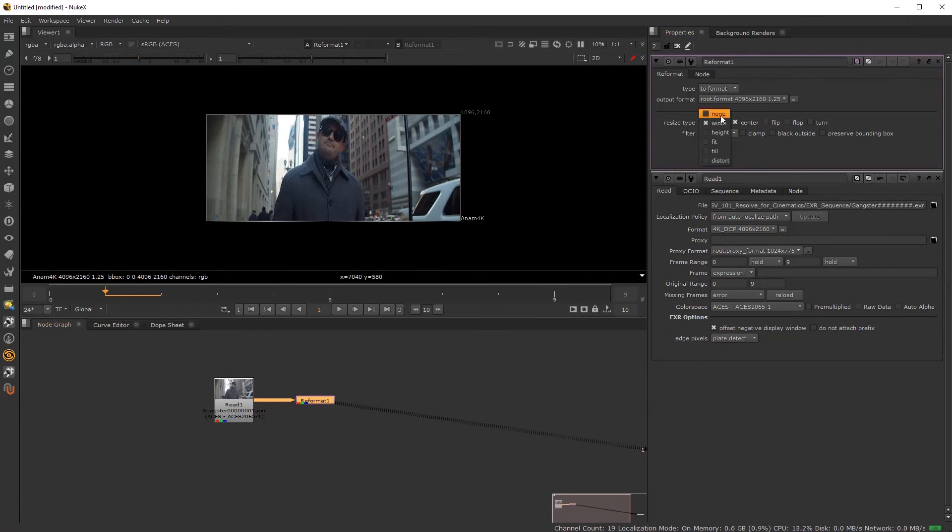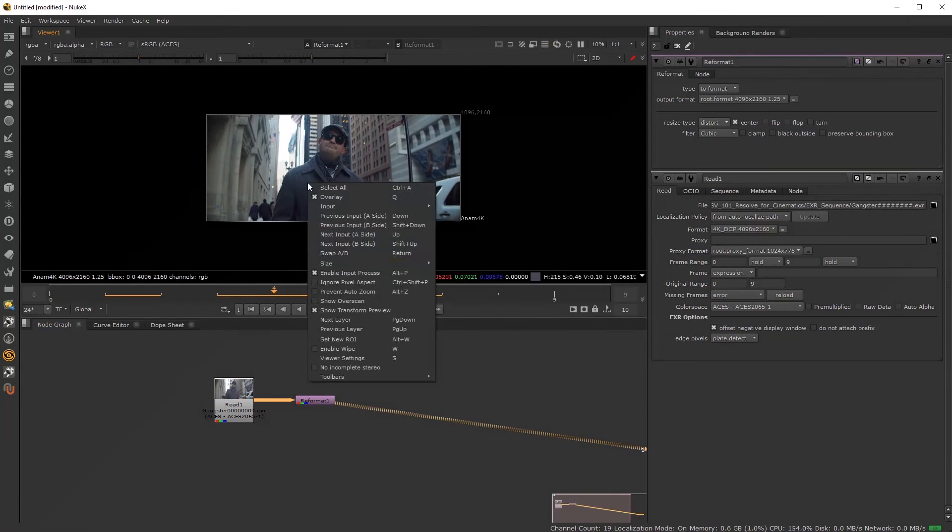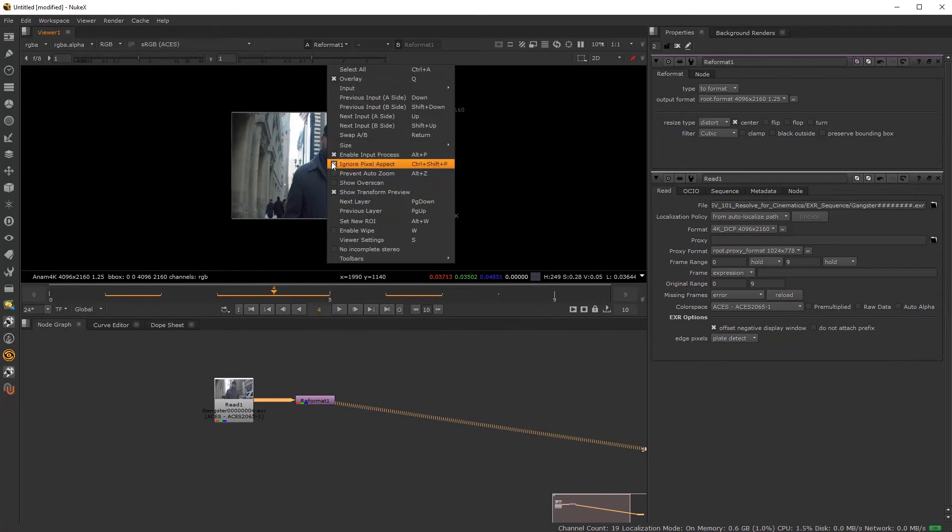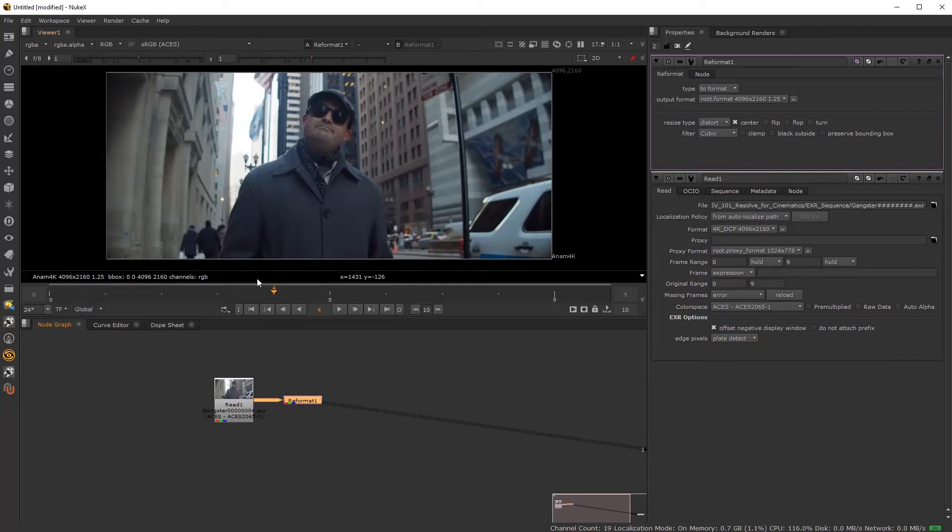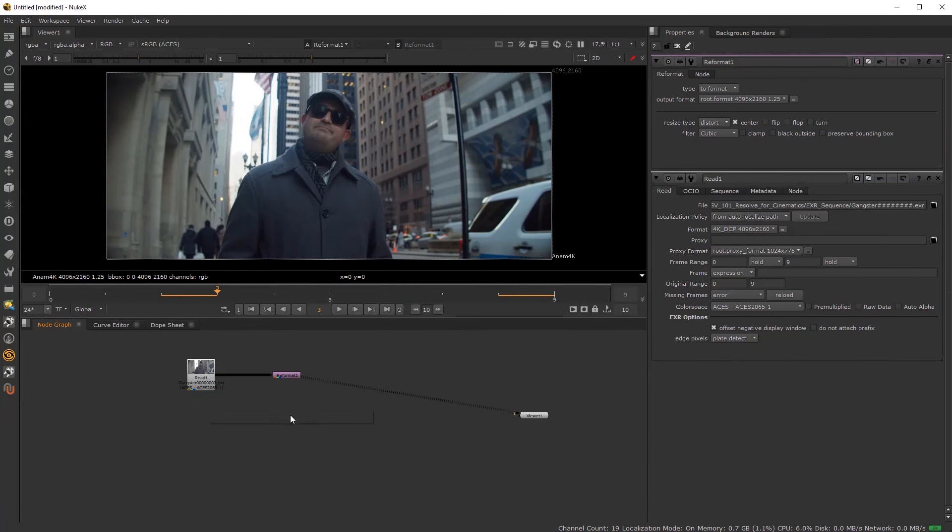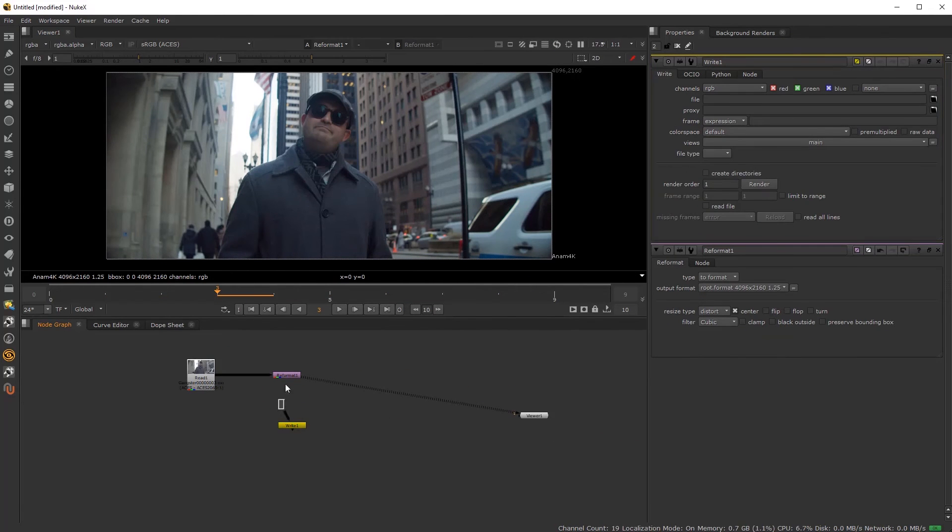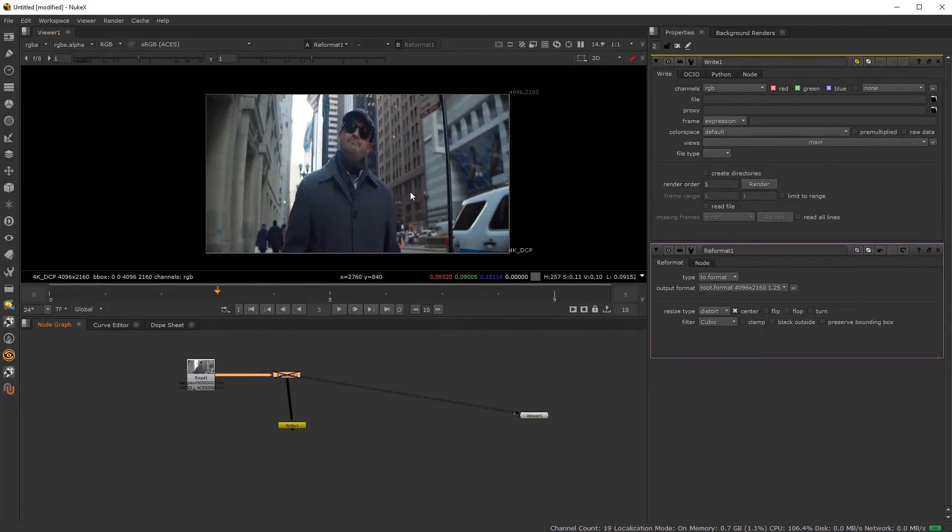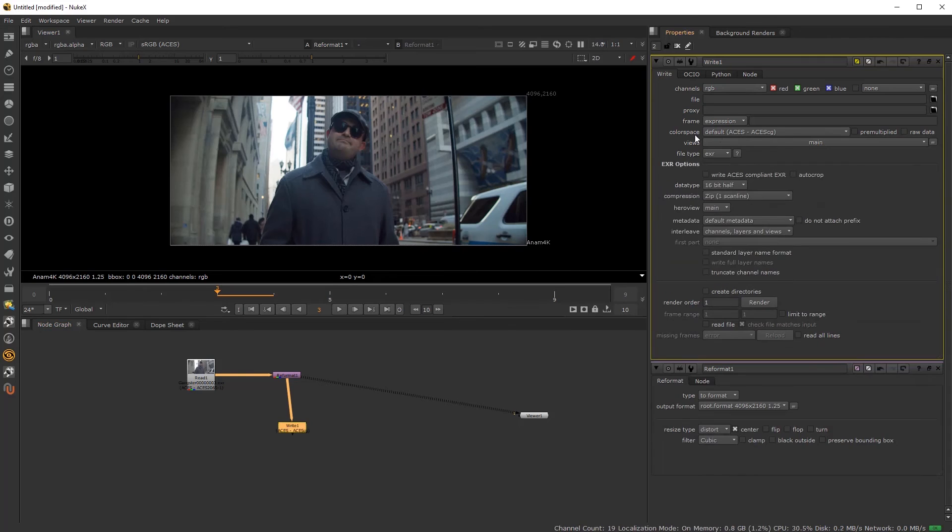As a bonus, we throw in a complete workflow of ACES export to setup inside of Nuke, as well as re-importing renders from Nuke, carefully explaining the color transforms along the way.